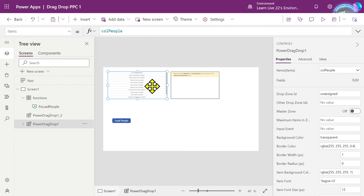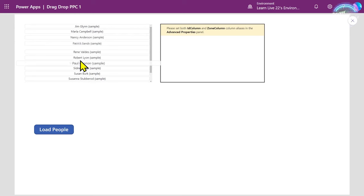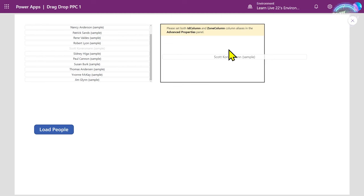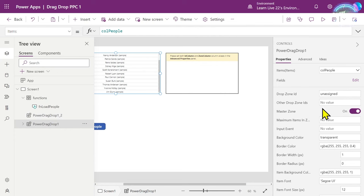I'm going to nominate this first control as my master zone. Select it and turn Master Zone on. Now if I run it, I can already start dragging and dropping — I can reorder items, putting Susan at the top and Jim at the bottom. So I've got reordering functionality working, but I still can't drag items into the second zone area.